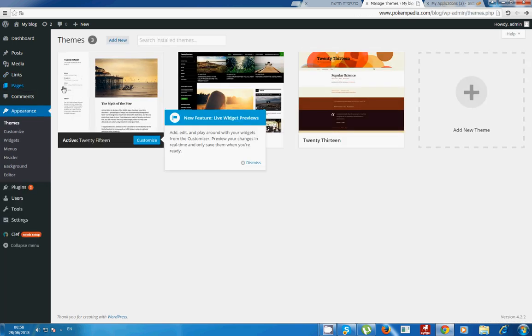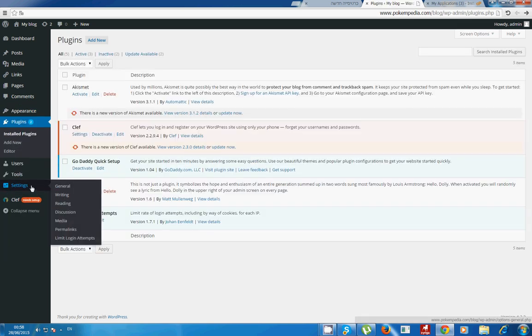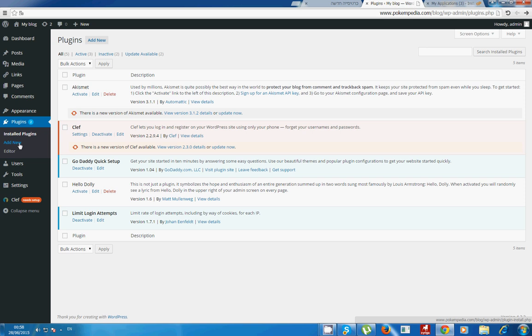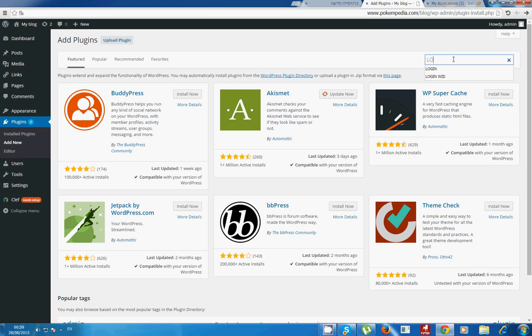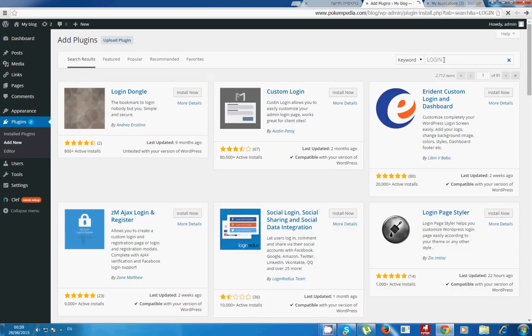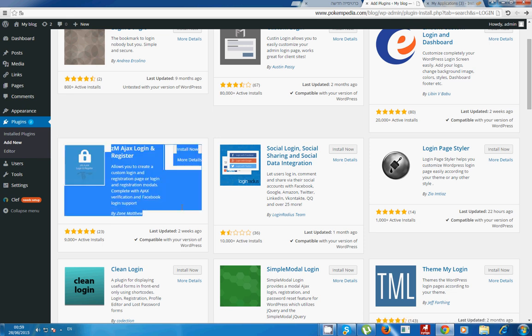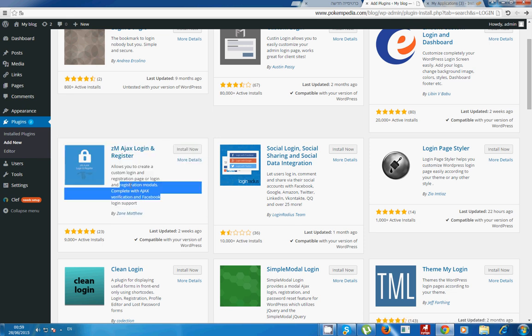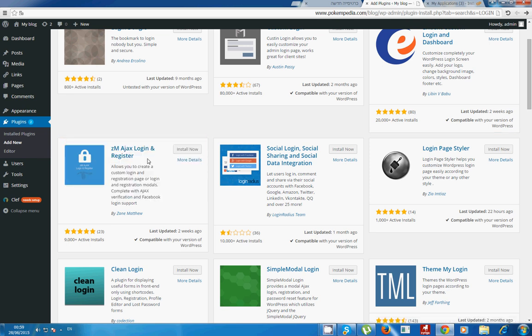Let's go to plugins and you will want to add a new plugin and search for login. I'm using this one, it's the easiest one and it's not a problem to use.